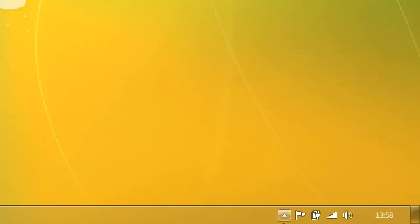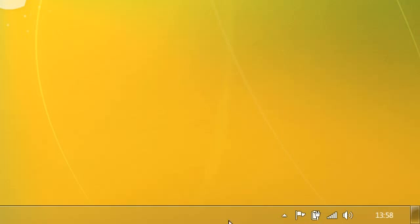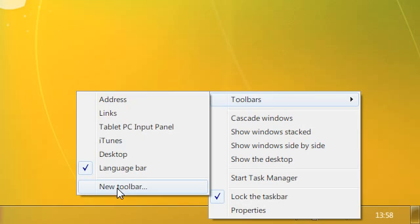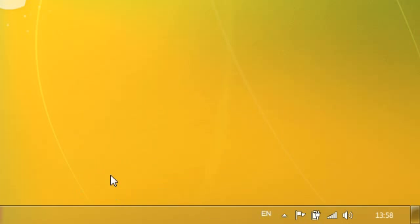So to enable quick launch, go to right click on your taskbar, go to toolbars, and go to new toolbar.